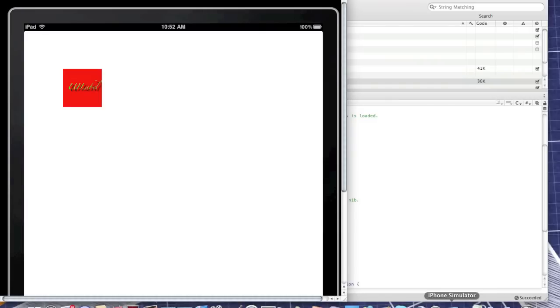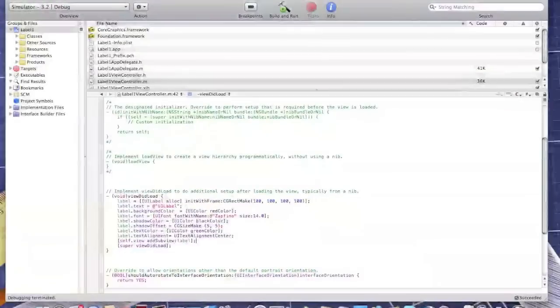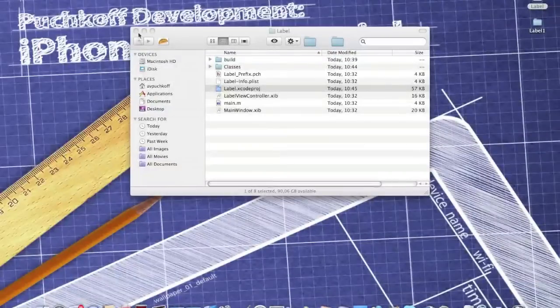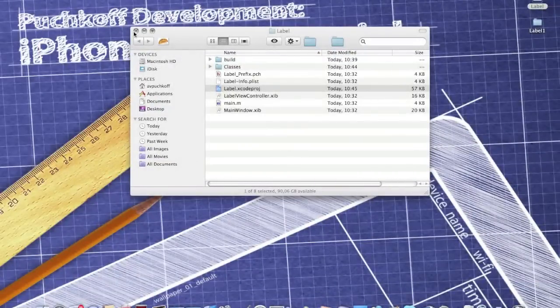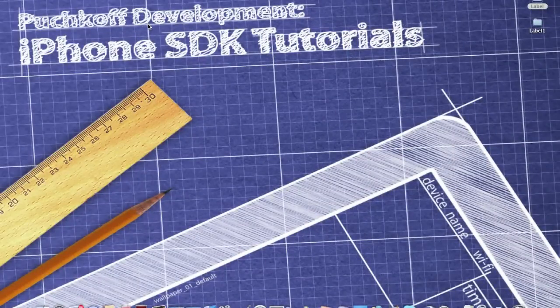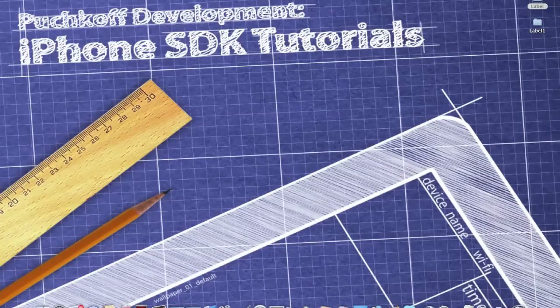Okay that's about it. This was a Puchko Development tutorial on how to create a UI label programmatically. Thanks for watching, please comment, rate, subscribe, goodbye.